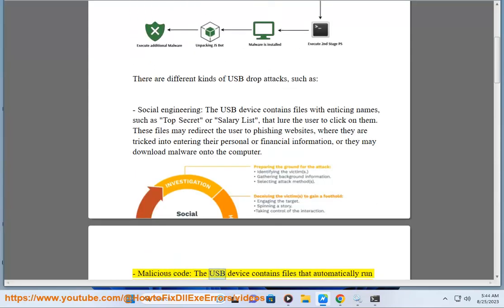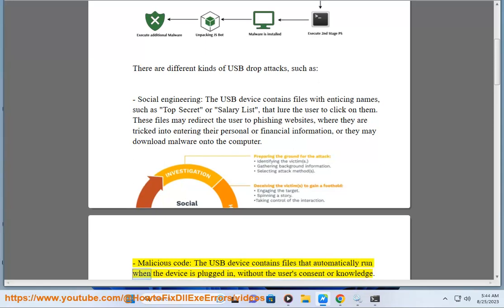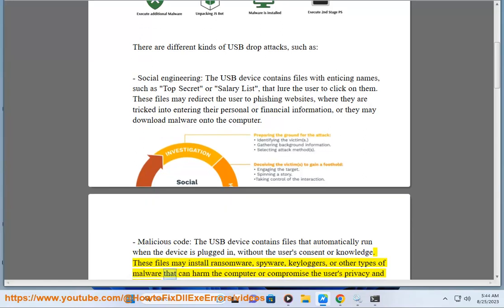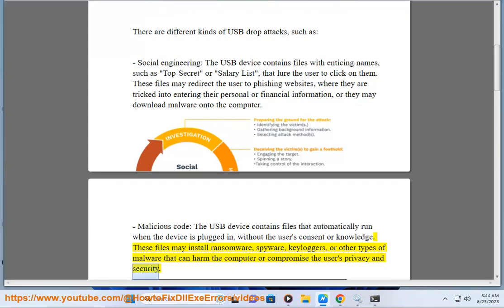Malicious code: the USB device contains files that automatically run when the device is plugged in, without the user's consent or knowledge. These files may install ransomware, spyware, keyloggers, or other types of malware that can harm the computer or compromise the user's privacy and security.